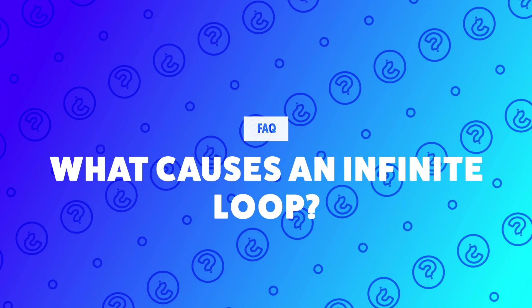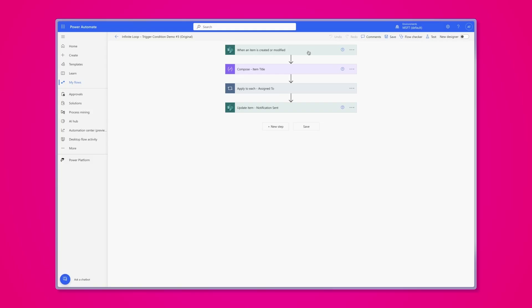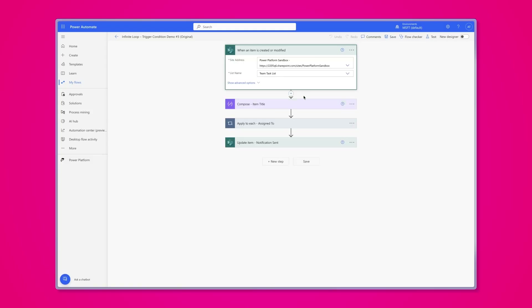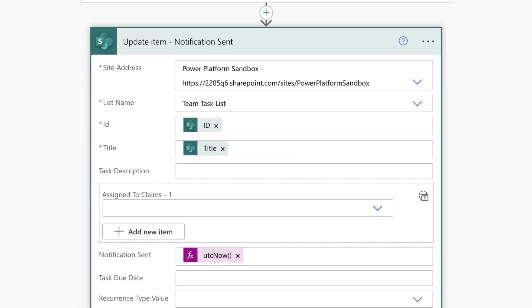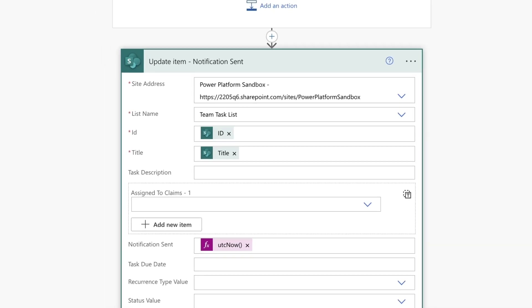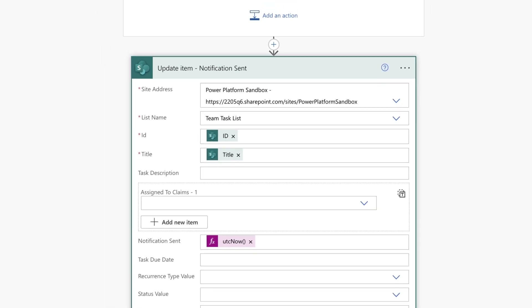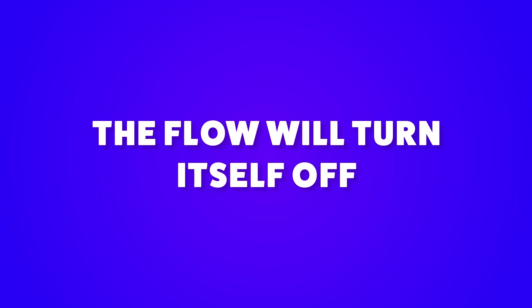What causes an infinite loop? An infinite loop is caused when your flow is triggered upon a file or item being modified and ending with updating the same file or item. The update item or update file properties action in your flow will cause your flow to trigger itself, and eventually the flow will turn itself off from being triggered so many times.